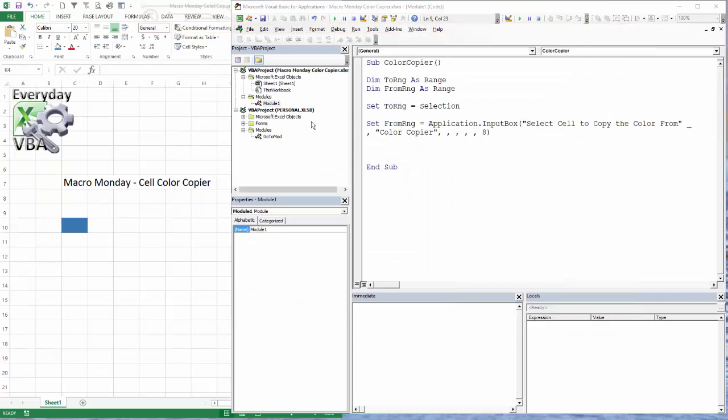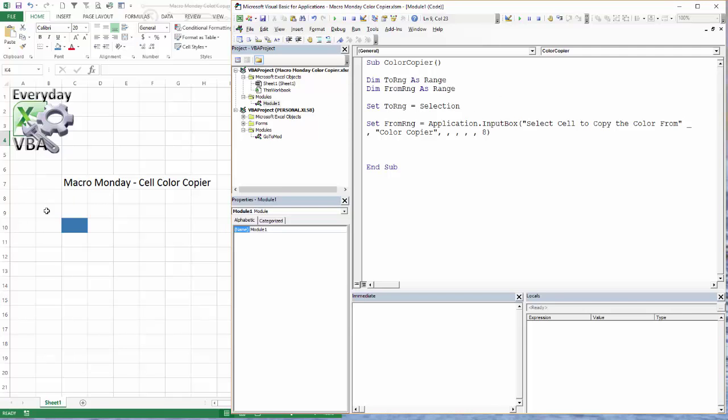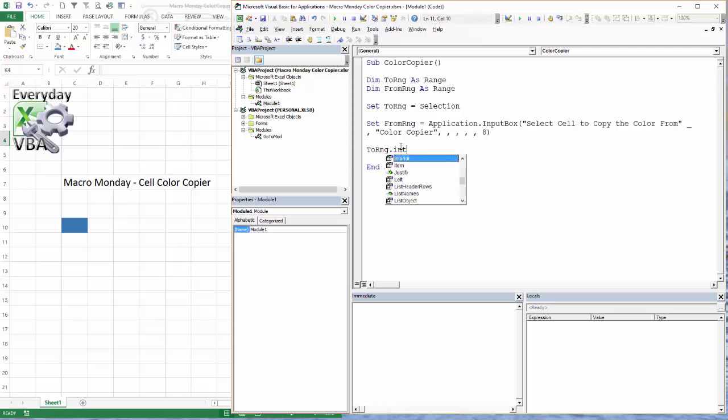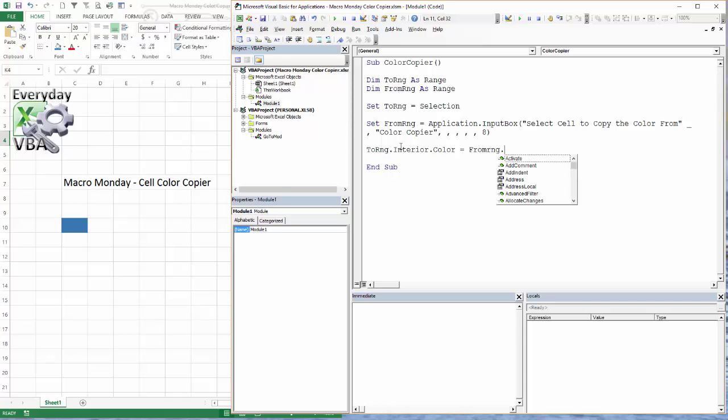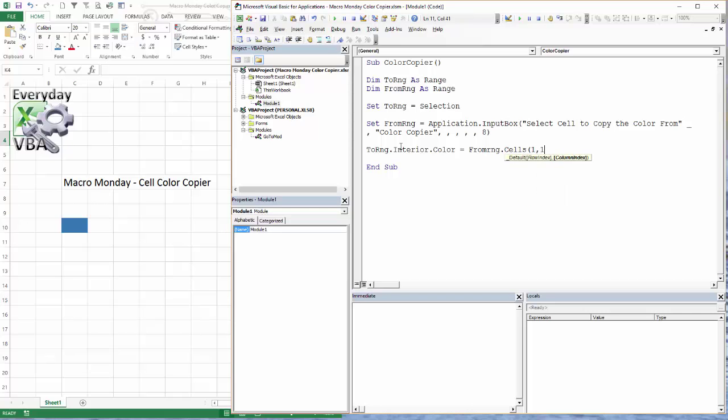Now we've got our ToRange, which is what you have selected prior to hitting the button, and then you have your FromRange, which is what you're going to select from the input box. So now what we need to do is go ToRange.Interior.Color is equal to FromRange. I'm actually going to go .Cells(1,1) so it only pulls the color from the top upper left cell. We're going to go .Interior and we're going to go .Color.